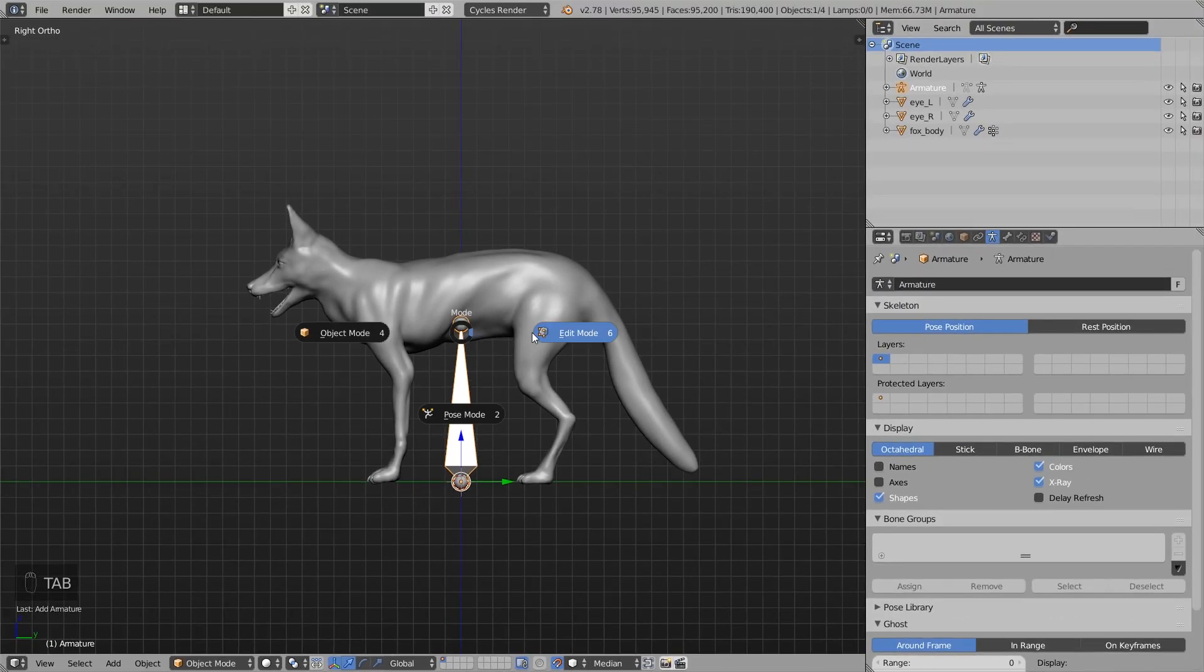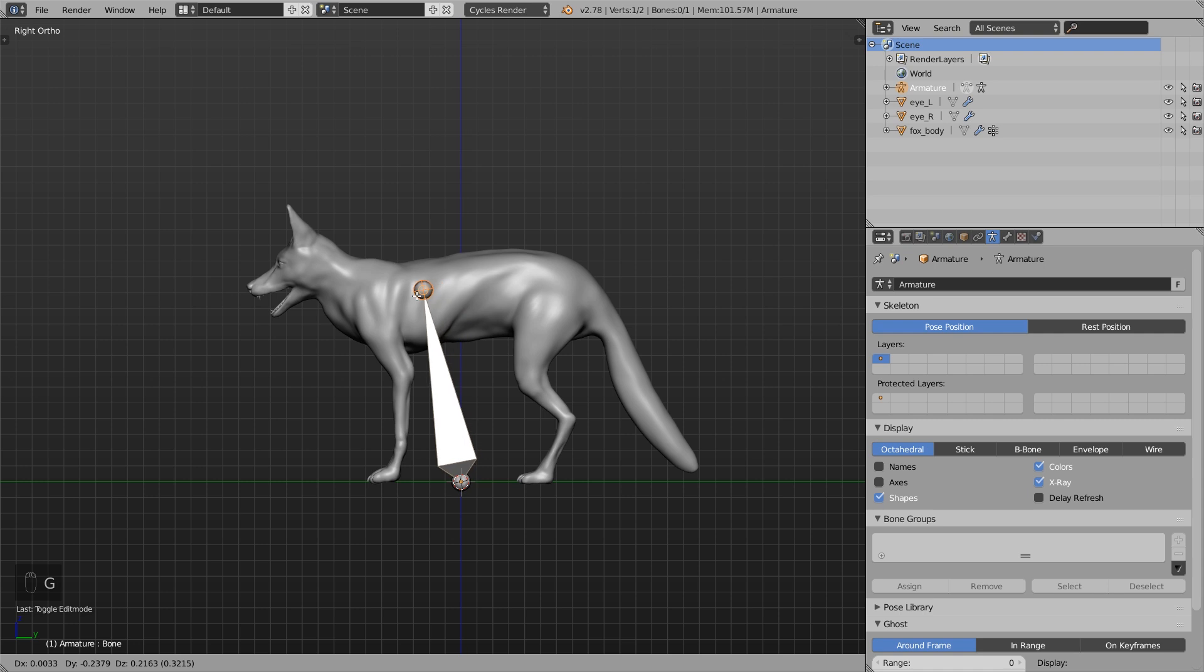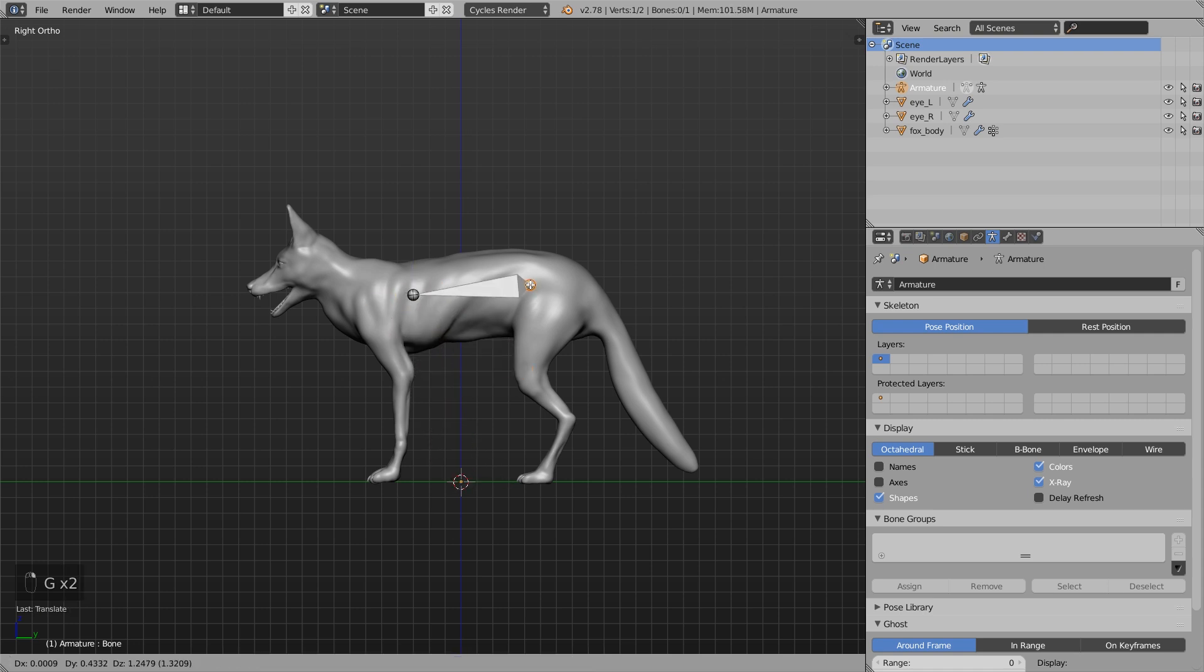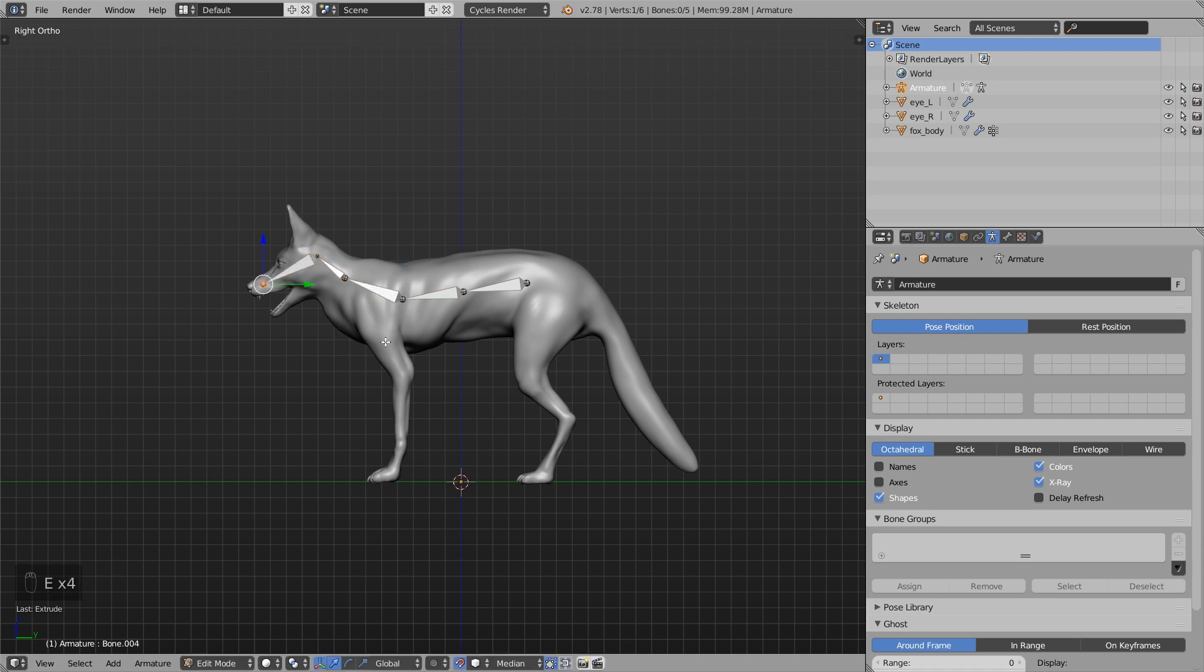And now let's switch to Edit mode and with G I move this bone around. And with E I extrude the tip of the bone just a few times.